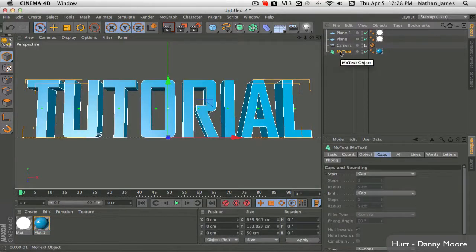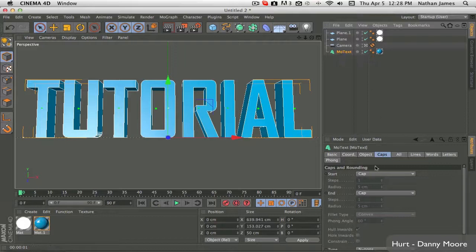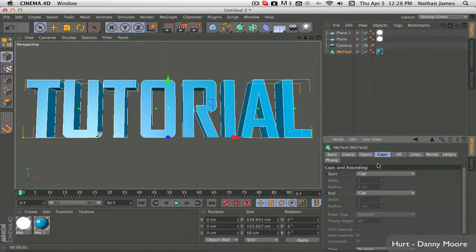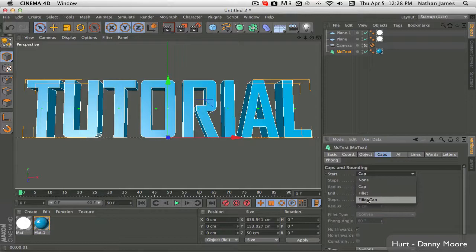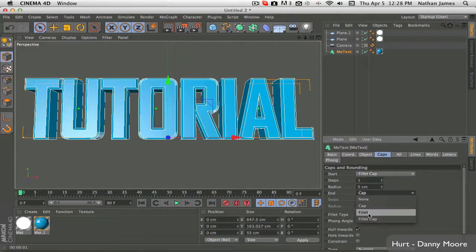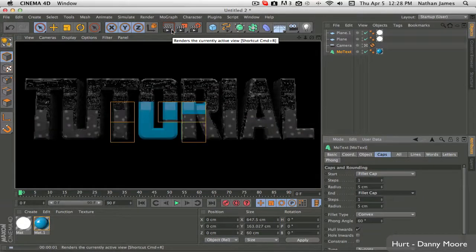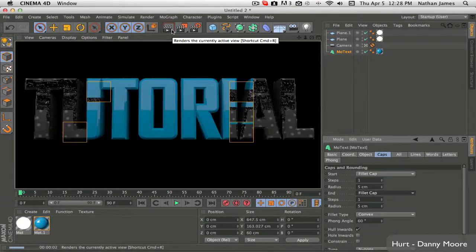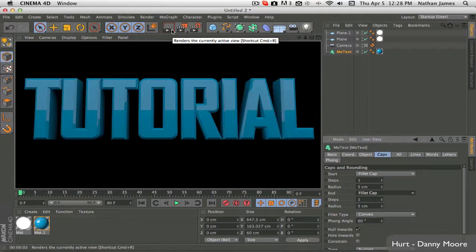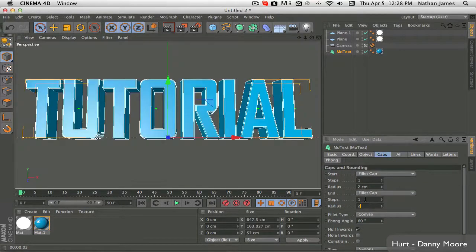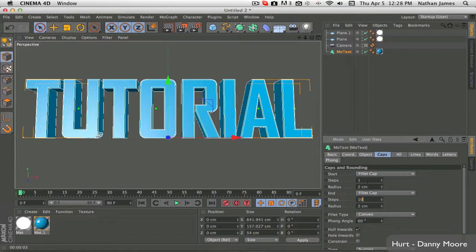So, once you go into your mode text, in the caps, you can change the start and end cap, both to fill a cap. And as you can see, it gives it this kind of hard edge, but we're going for a bubbly text for this tutorial. So, what we're going to do is drop the radius down to 2, and the steps up to 10.